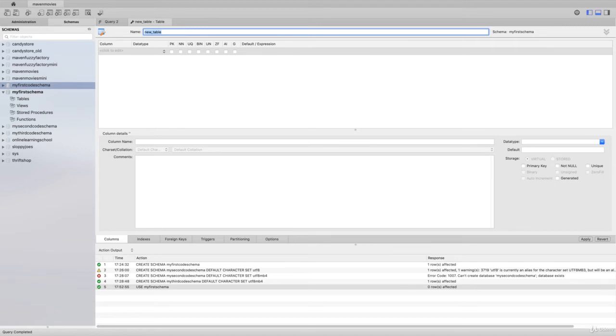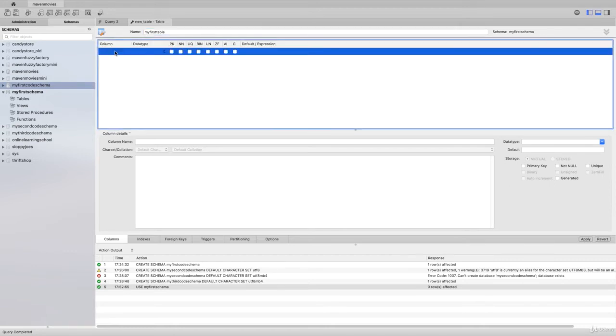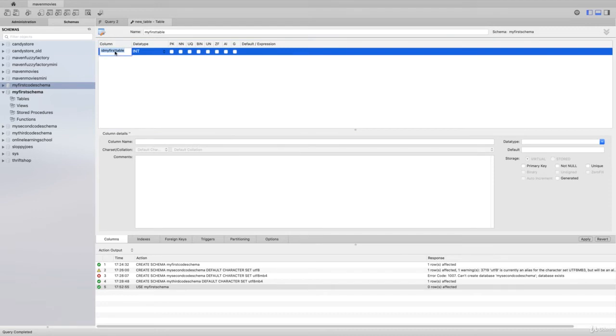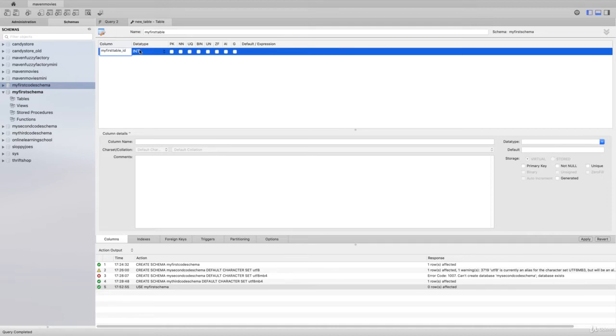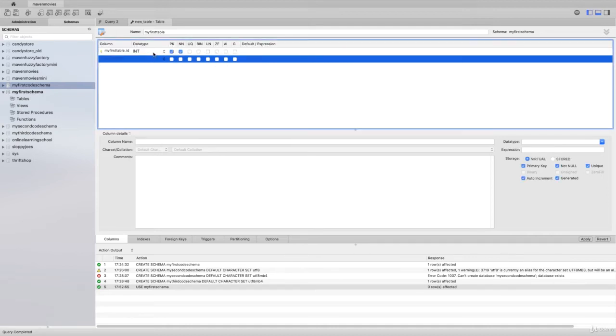I'll call it my_first_table. So this will be the name of the table. Each table is going to need to have some columns, so we can create my_first_table_ID. This is a pretty common syntax that you'll see in a lot of our tables, we'll call that an integer.